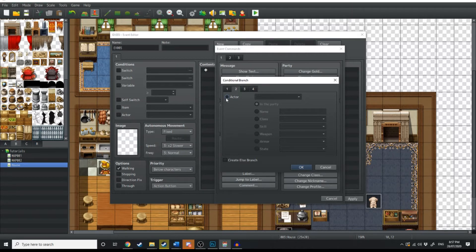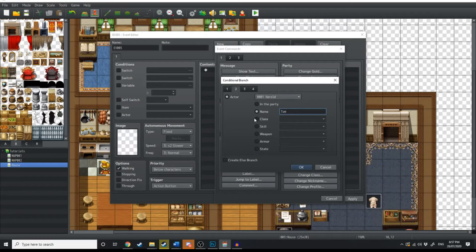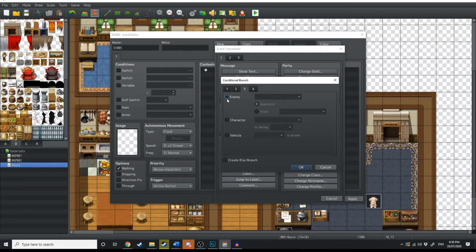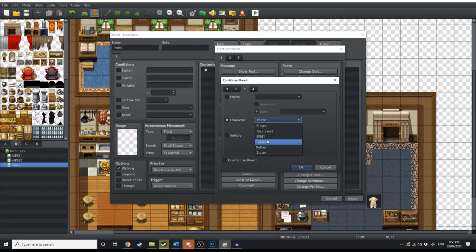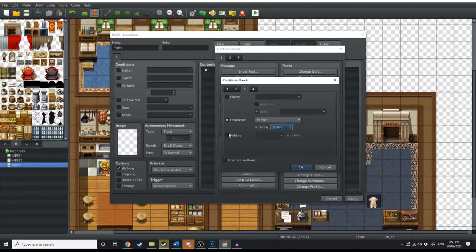Under the second tab, it's about the actor. So if actor Harold is in the party, then something happens. If Harold's name is Tom, if his class is, if his skill is — these are all conditions. If this, then do something else. Under the next tab, we have enemy — if enemy such and such has appeared or is in the state of guard, then do something else. That one you'd mainly only use for battles. Then we have character — if the player, this event, father, mother, sister, if they are facing in a certain direction, then something will happen. If a specific vehicle is being driven, then something will happen.